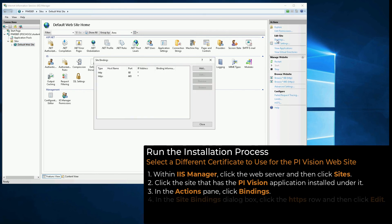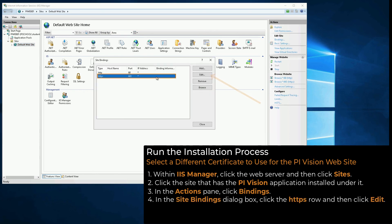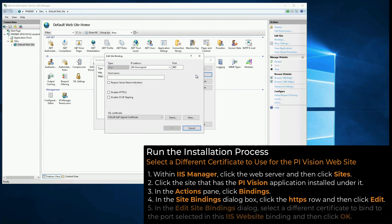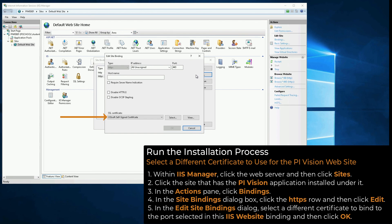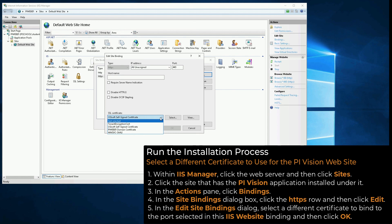In the Site Bindings dialog box, click the HTTPS row, and then click Edit. In the Edit Site Bindings dialog box, click the drop-down list below SSL Certificate, and then select a different certificate, which will be bound to the port selected in this binding for your IIS website. The certificate we selected is trusted by browser clients, and will prevent certificate warnings from occurring when users visit PI Vision. Click OK.